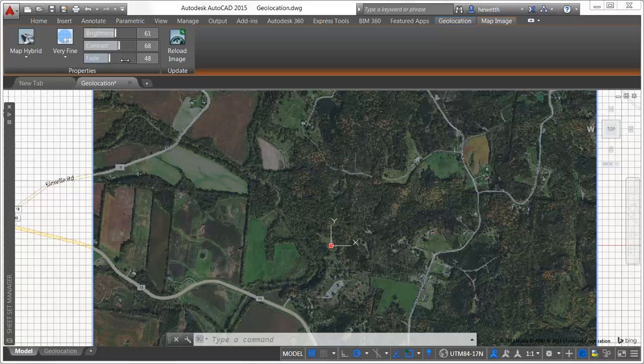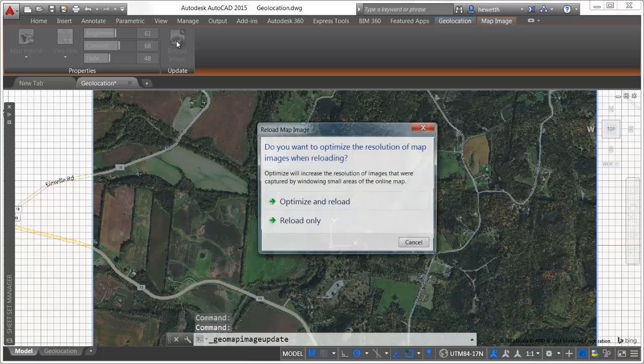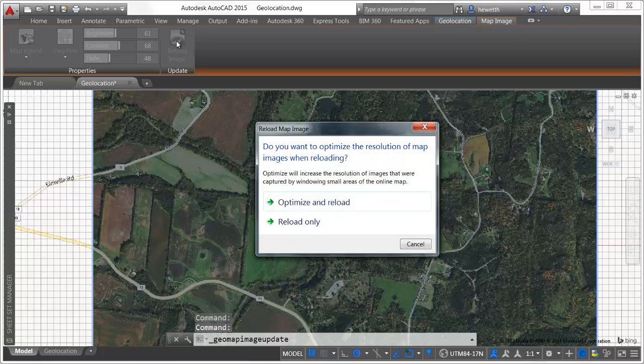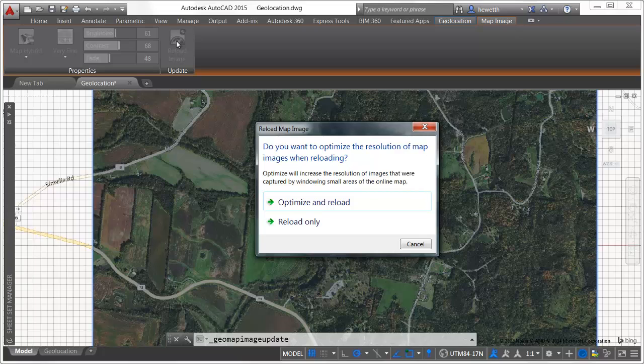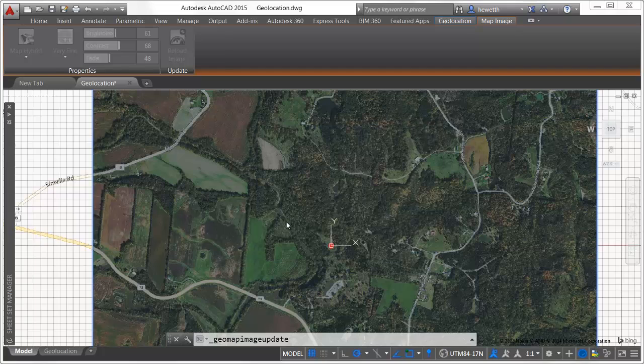To avoid inadvertently changing the map data, the map image does not automatically update from the map service provider when you open the drawing. The map image is only updated when you move, scale, or edit the boundary of the map image, or when you use the reload image tool.